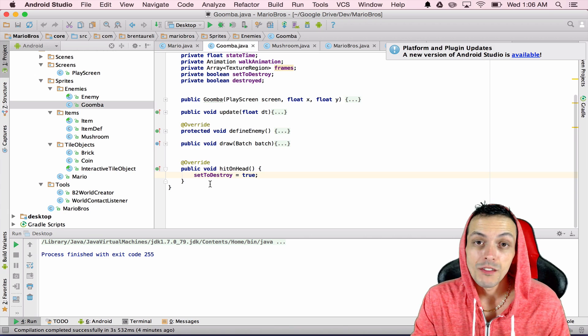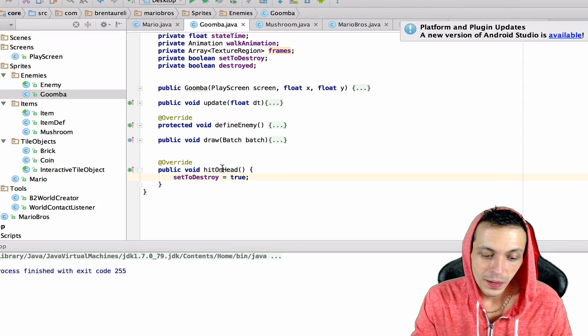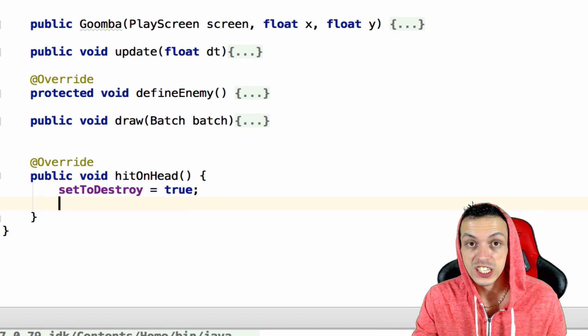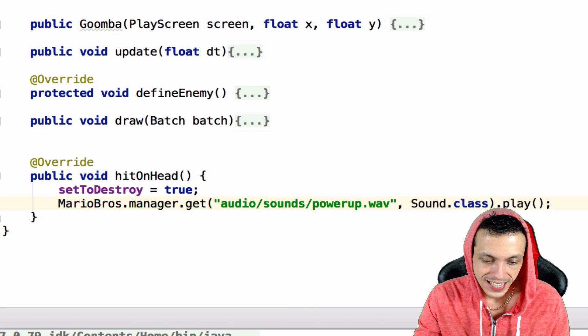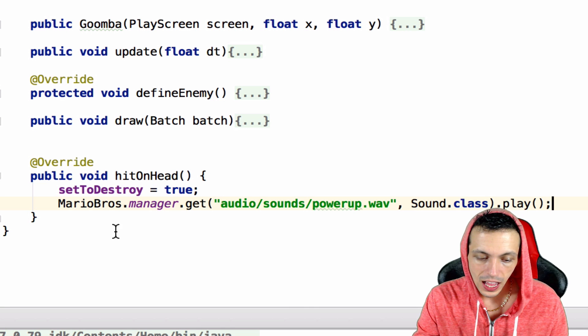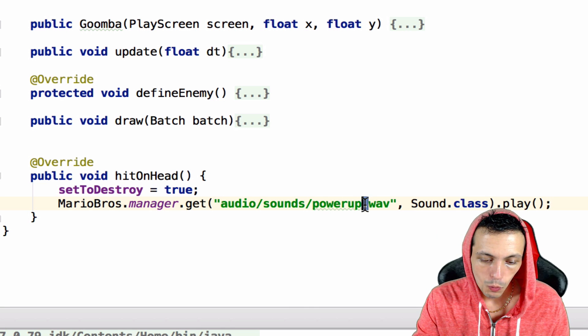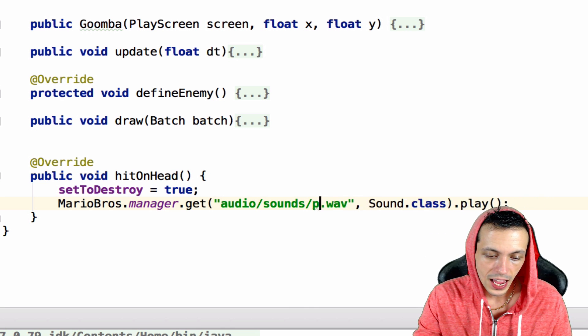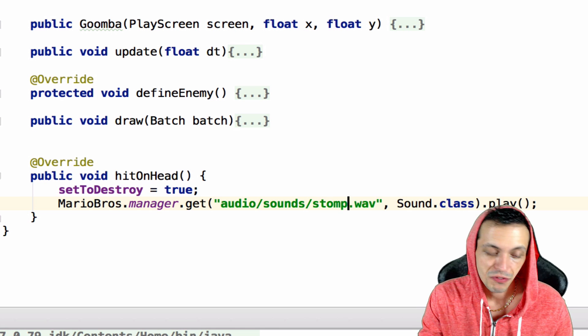Inside of our Goomba class, when Goomba gets hit on the head, we're setting him to destroy. We're going to paste that same line of code here, but what we're going to do is play the stomp sound effect.